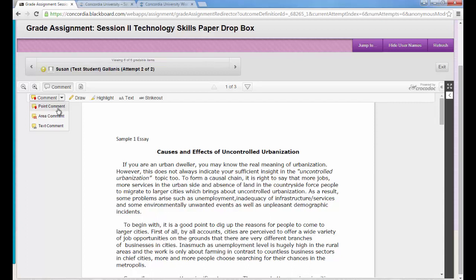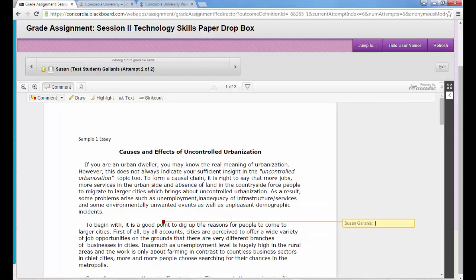The first one is the point comment. So if you click on point comment, you can take your cursor and move it to whatever point in the paper that you want to make a comment and then click. Then your name will appear with a text box that you can type your feedback in.